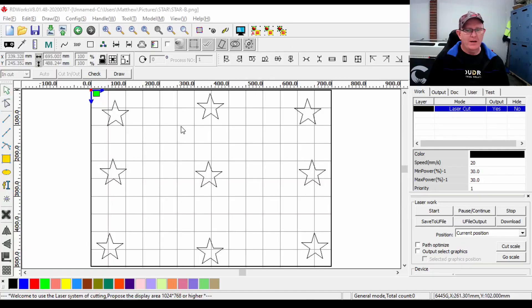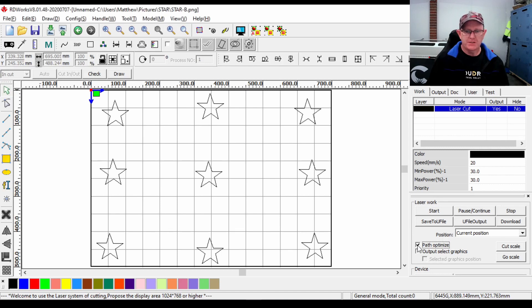To improve our path optimization, down under the laser work on the right hand side of the screen we have an option we can tick called 'path optimize'. Let's have a look at a simulation with this path optimization ticked.